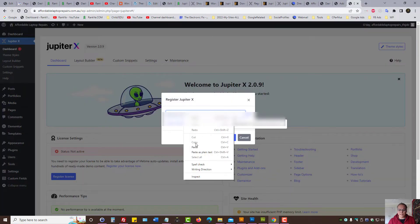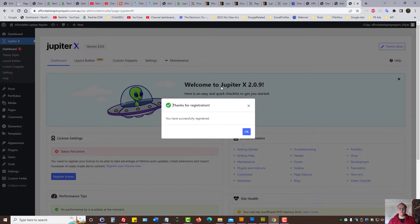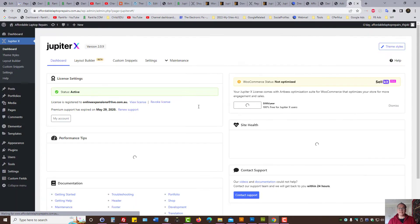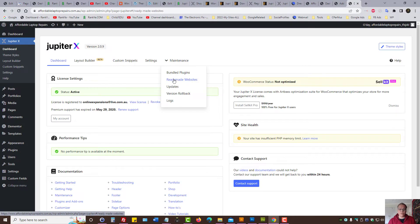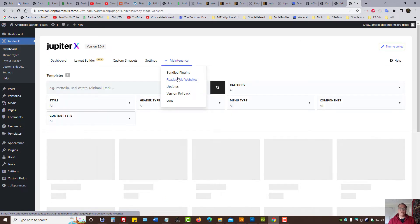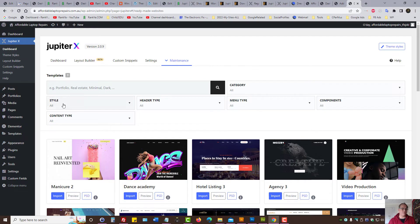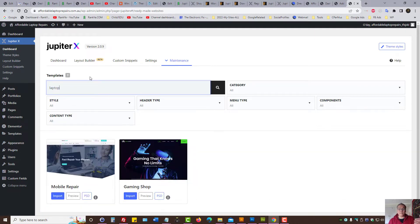So let's copy that, let's paste the API key. Let's submit. And now we have registered our Jupyter X theme. Because right now I have access to pre-made website templates. So let's quickly do that. affordablelaptoprepairs.com.au will be created for different purposes. So since it is related to laptops, let's just select that as in search the template directory. And I can actually preview, let's preview this one.